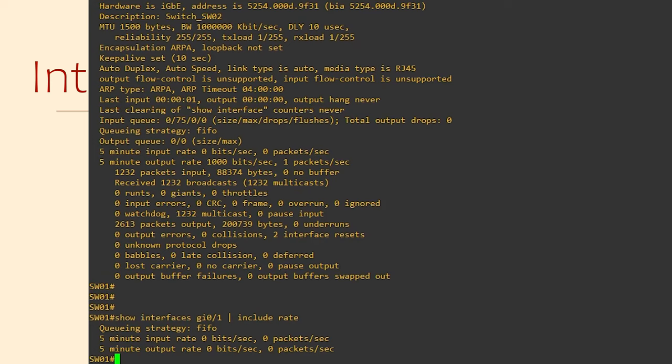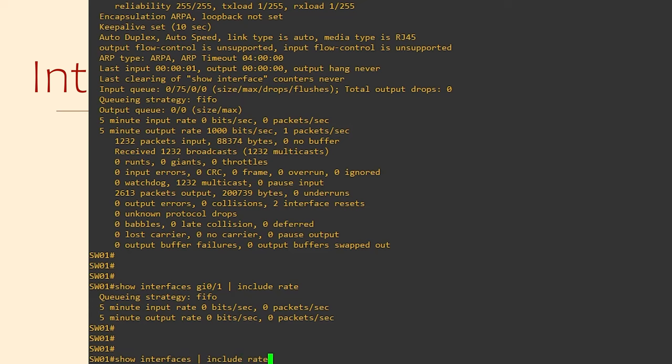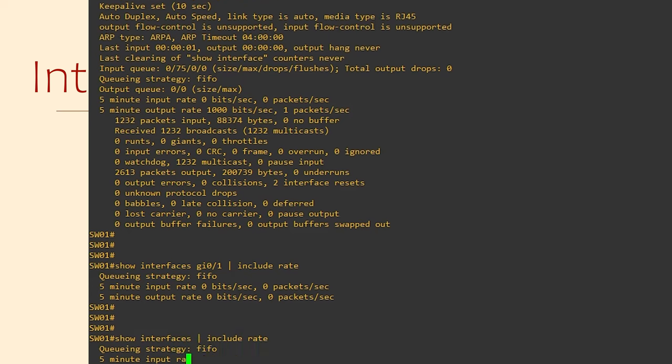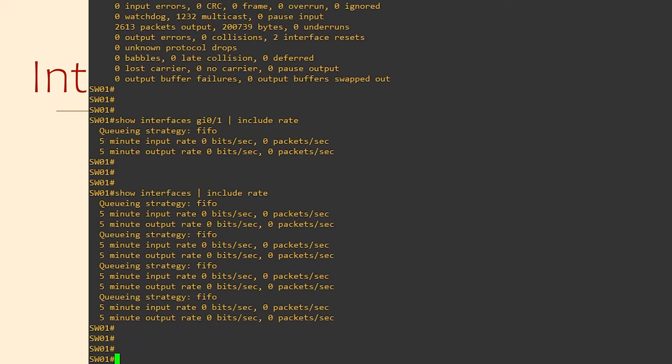Here, we're filtering our previous output to only show lines that include the word rate. This makes it much simpler if we know what we're looking for. We can even use this to look at the data rates for all interfaces at once. But notice that it hasn't given us the interface name when we do this, which makes it a bit hard to tell which interface has a high data rate. So, we can get a little bit fancy.